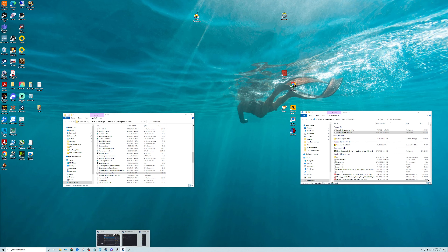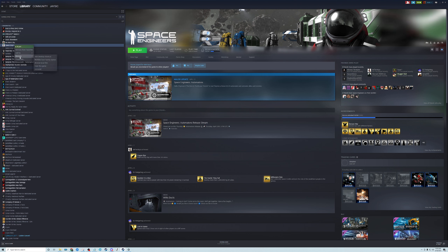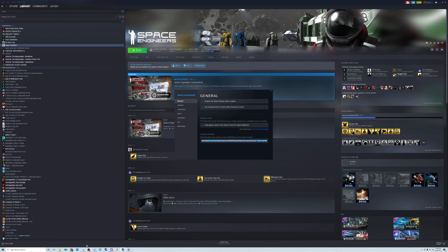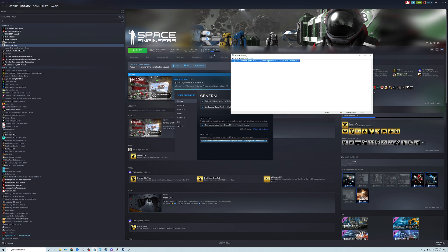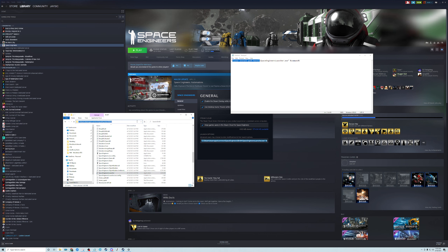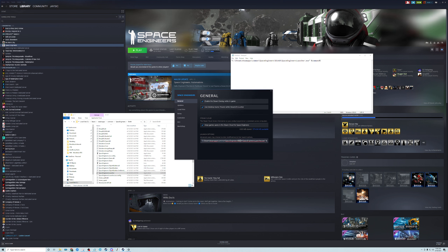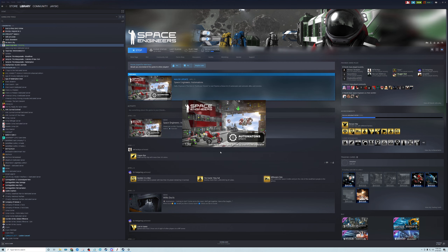If you want to launch through Steam, go back to your Steam library, right-click Space Engineers, go to Properties, and add a launch option. The command you'll enter is your file path to the Bin64 folder followed by SpaceEngineersLauncher.exe and then %command%. Just copy and paste your path in, add that to your Steam launch options, and then you can launch Space Engineers from Steam and it will load the plugin loader. That's how you get your plugins working with the new version of Space Engineers.